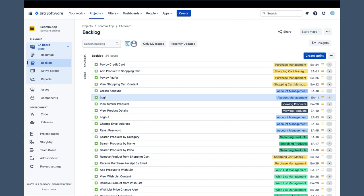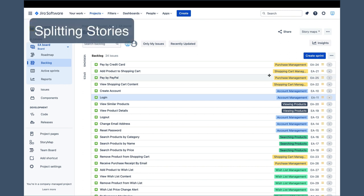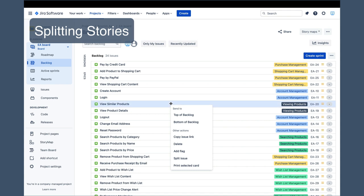Another equally important component of grooming the backlog is ensuring that each story can be completed in a single sprint. As per Scrum theory, if a story is too large to fit in one sprint, it should be split into two or more smaller stories. This is very easy to do using the split issue feature in the right-click pop-up.